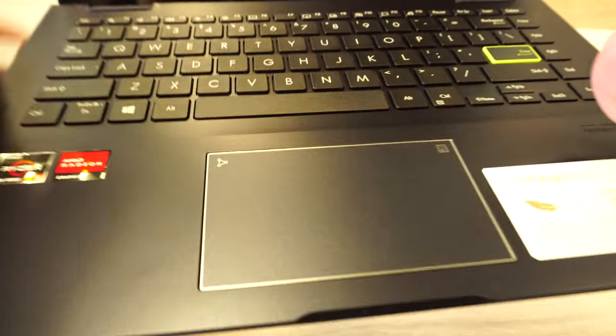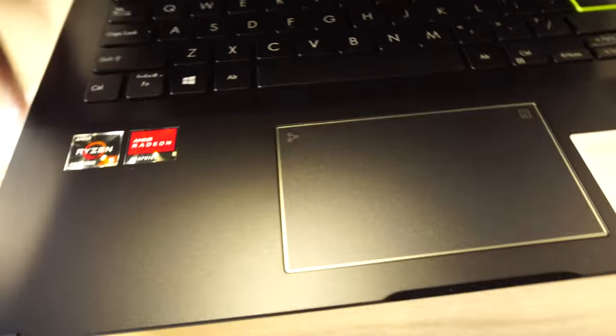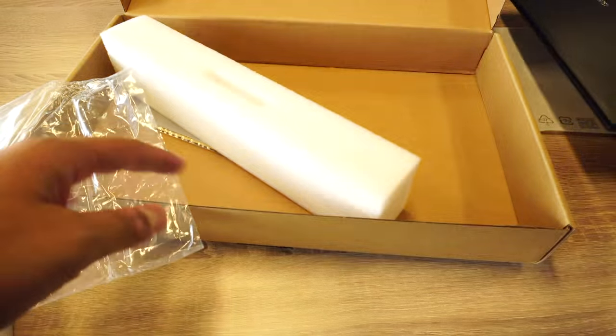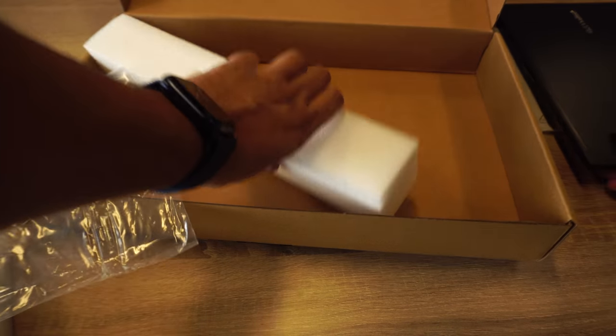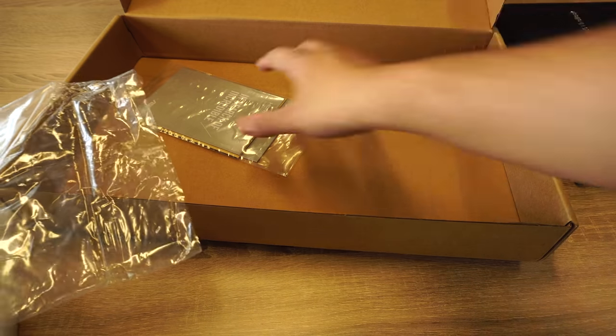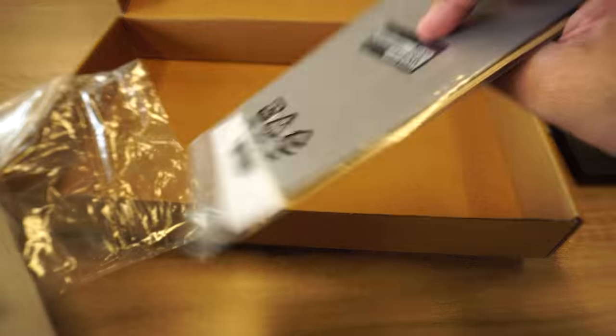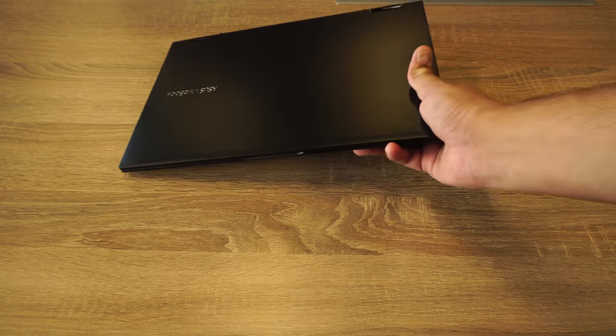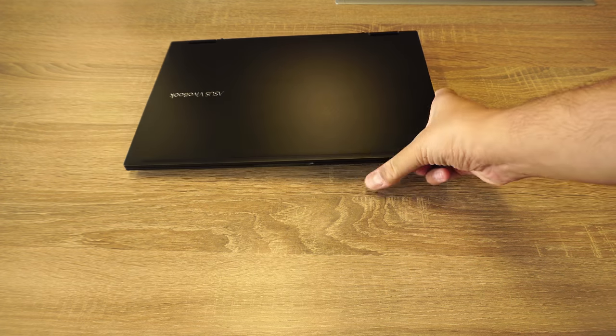This is the laptop. What else in the box? Some paperwork. So in the box you get the laptop, power cord, charger, stylus, and some paperwork.